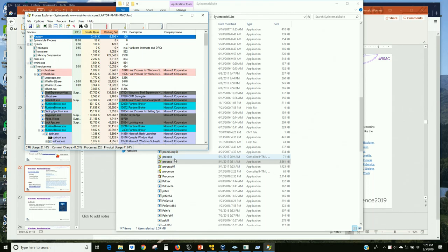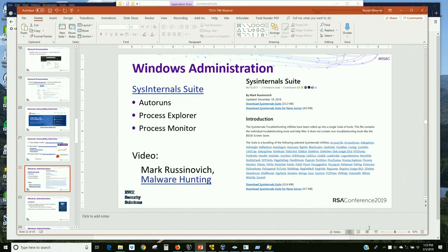Mark Russinovich wrote these tools a long time ago because as a Windows sysadmin he wanted better tools. Watch his talk on malware hunting — he gave it here at RSA about six years ago. The room was completely packed; Kevin Mitnick and Adi Shamir were in the audience learning from him. Malware often works in pairs — you might kill the task you see, but it has a buddy watching that will resurrect it. You need to kill both tasks at the same time.